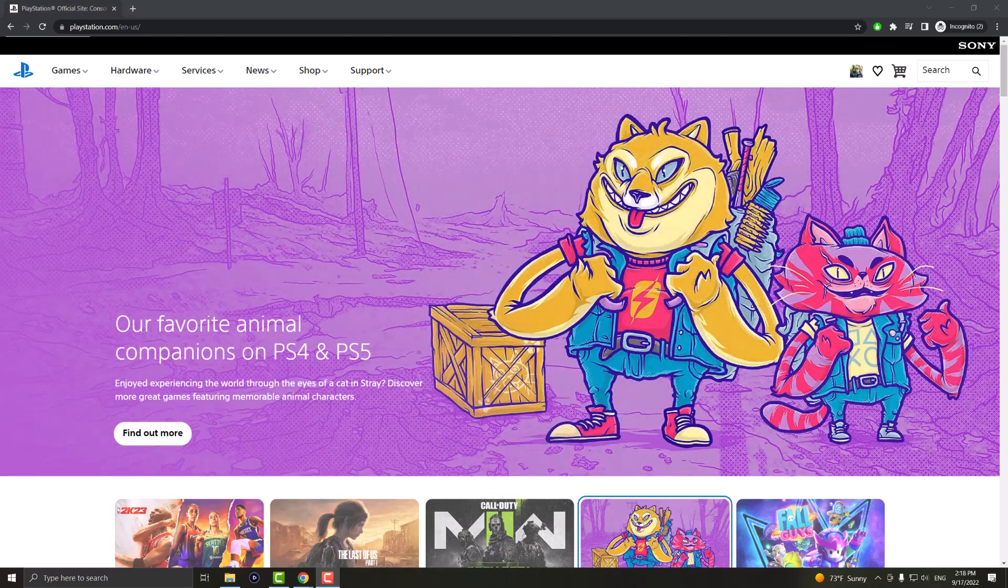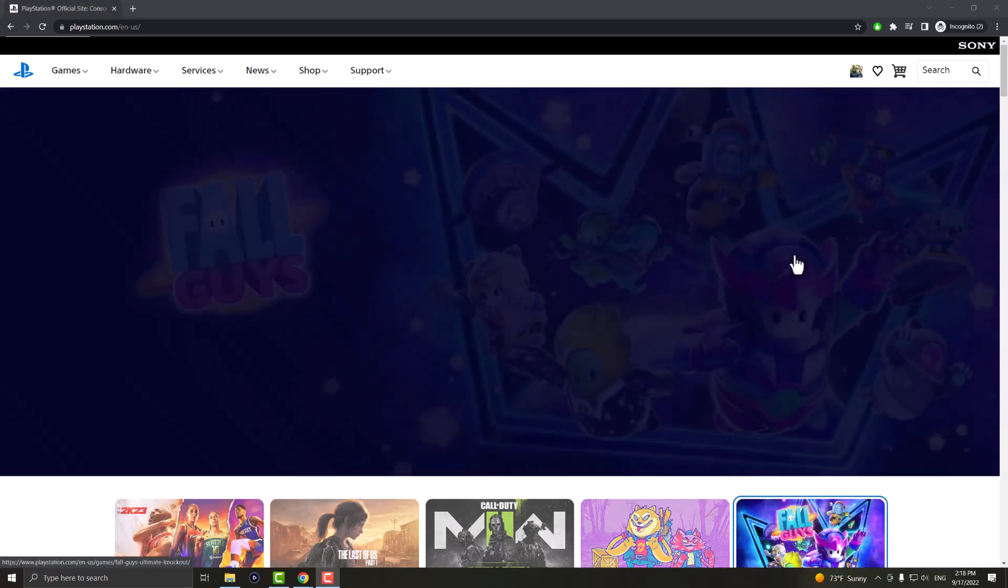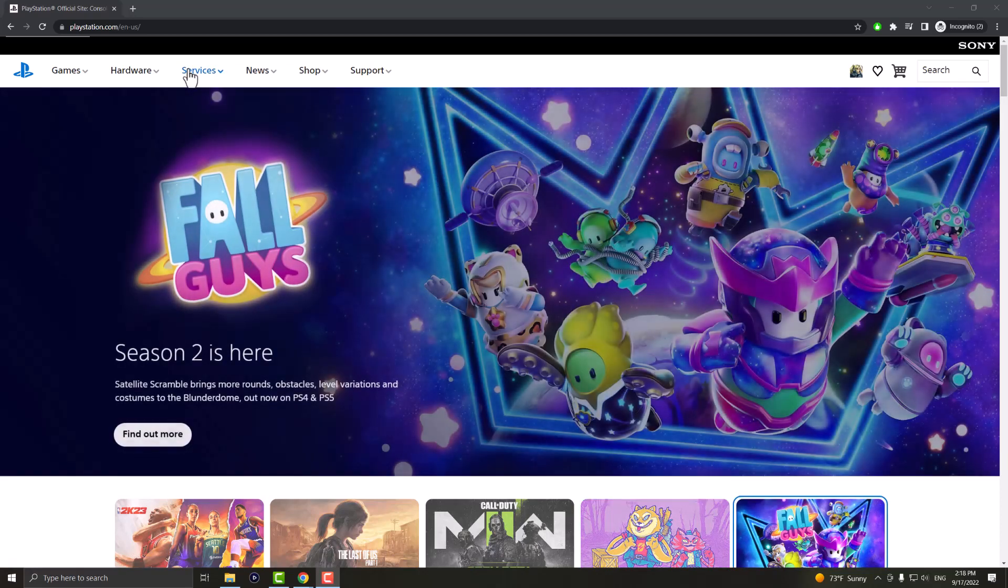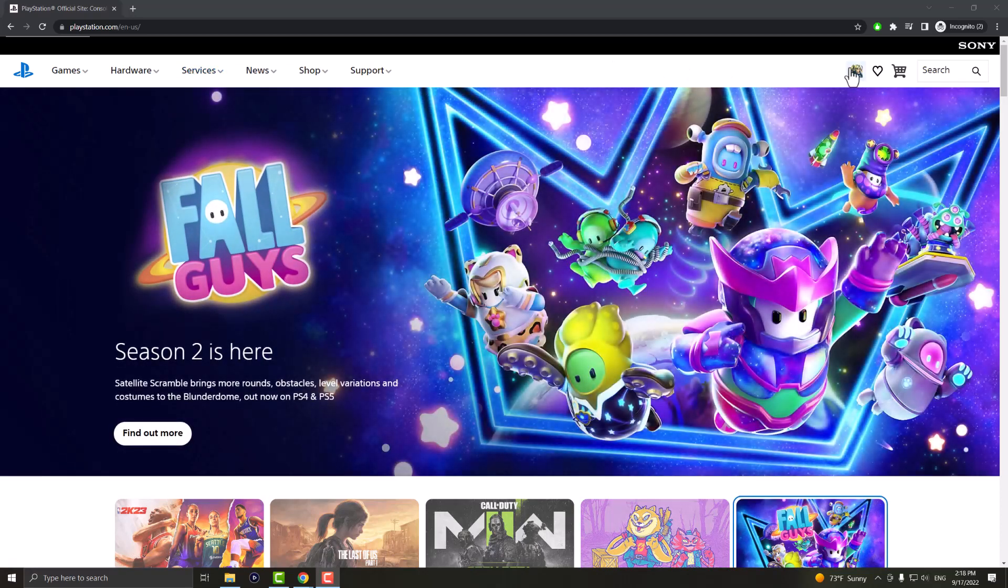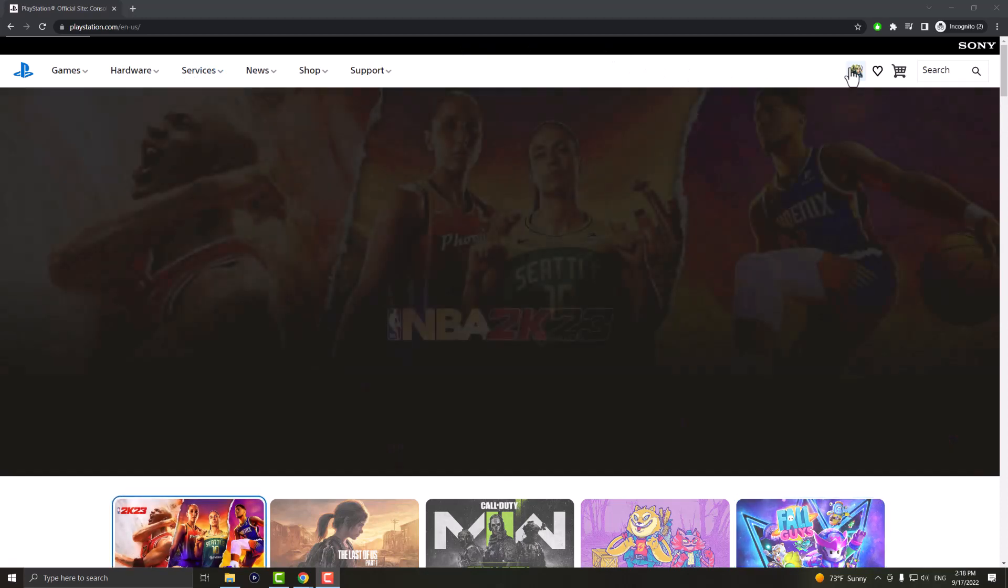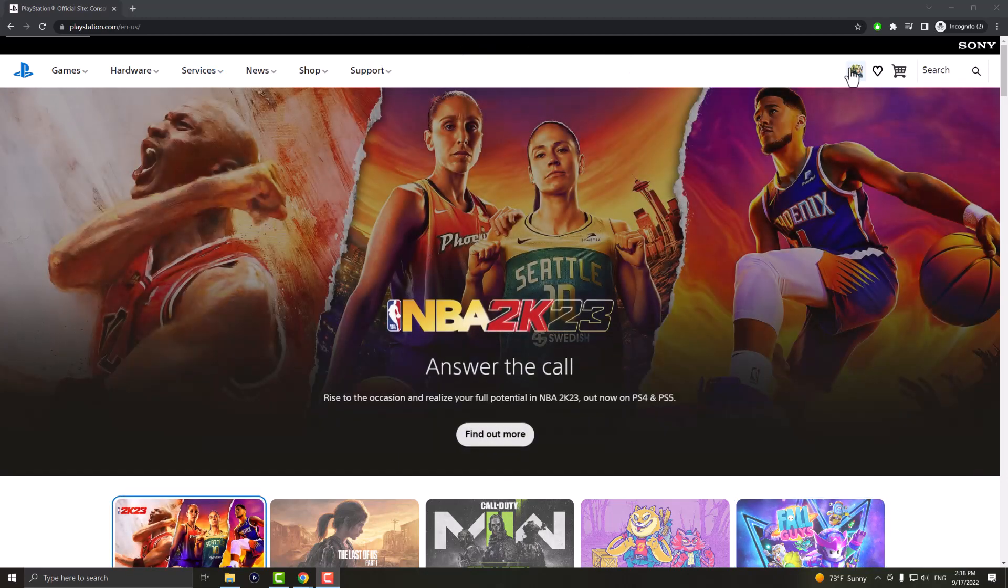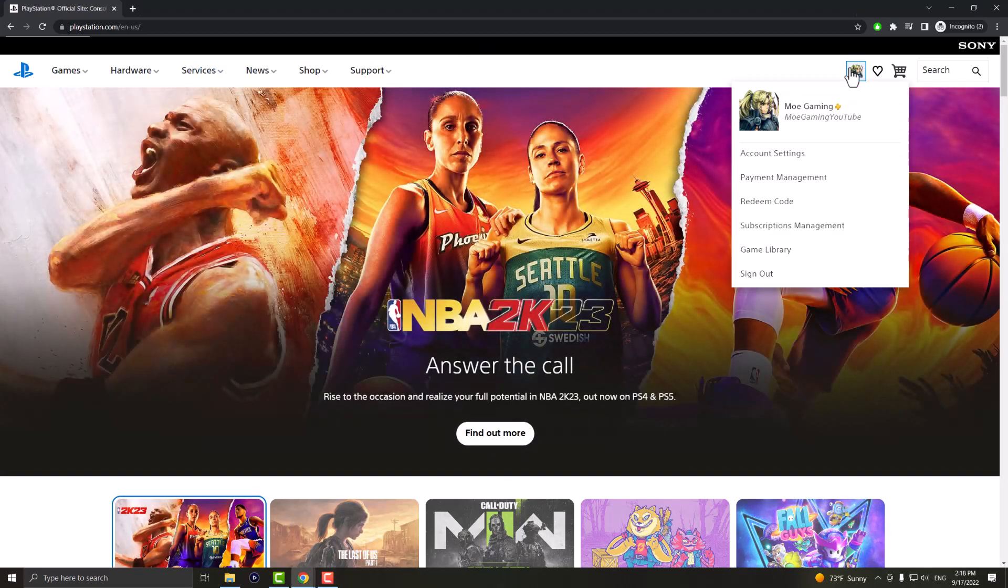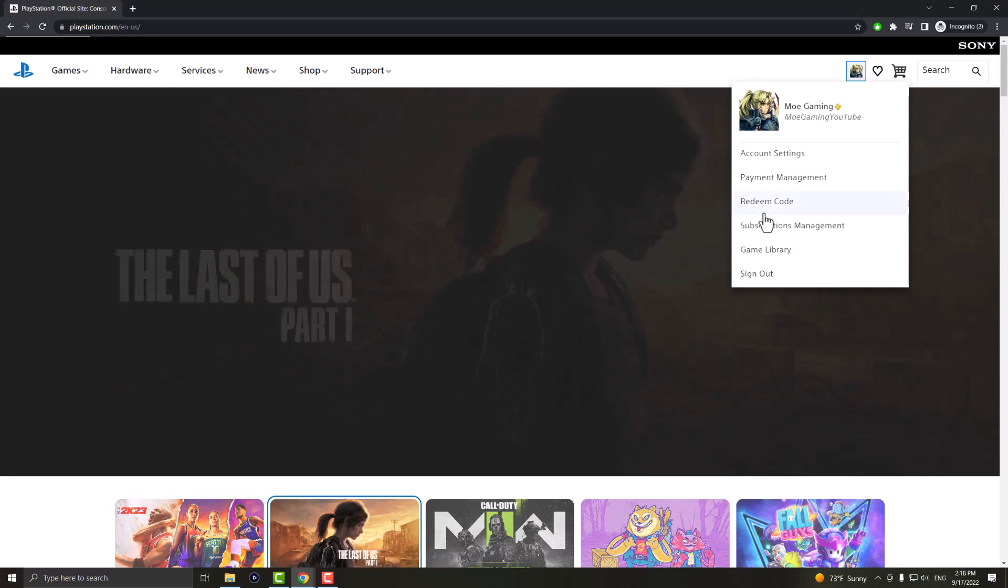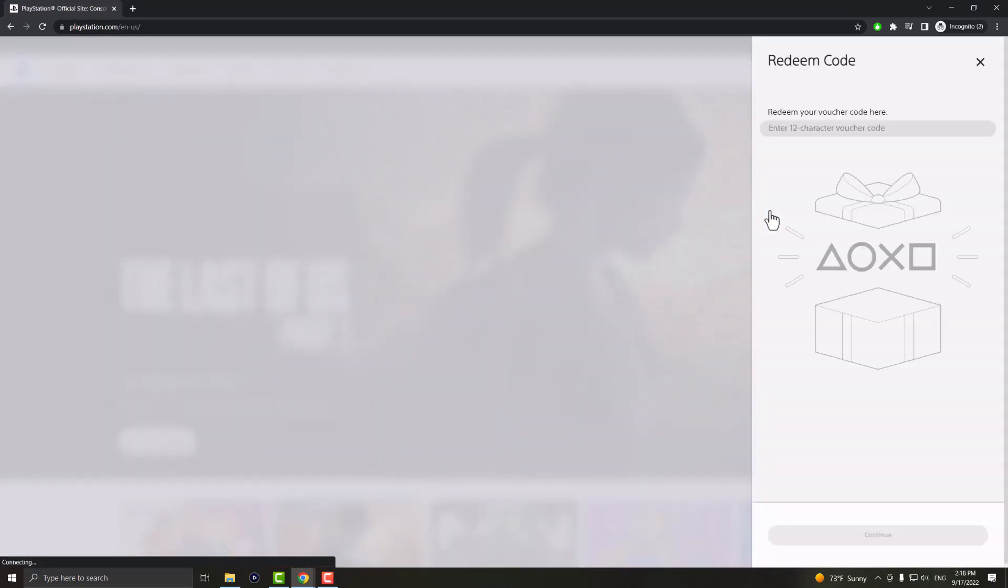So what you want to do is go to PlayStation.com, press enter, it'll automatically choose your region location like it says English US for me. And once you're logged in you want to press the redeem code button and you'll see this pop up like you see over here.